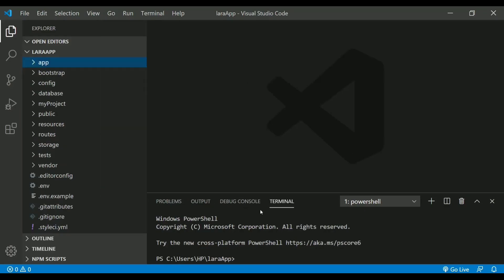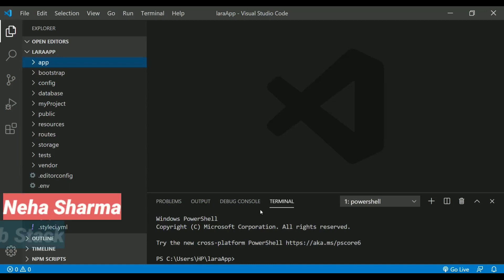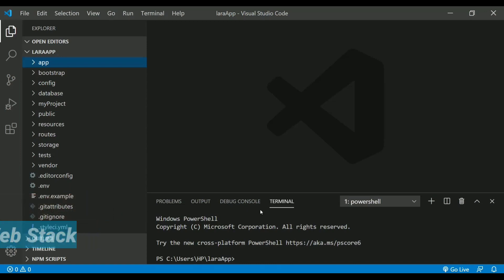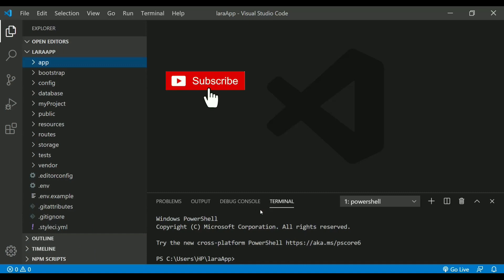Hello there, this is Neha from WebStats. Welcome to another video on Laravel series. Before getting started, if you are new here, make sure you click on that big subscribe button and hit the bell icon to get all the new updates from me.